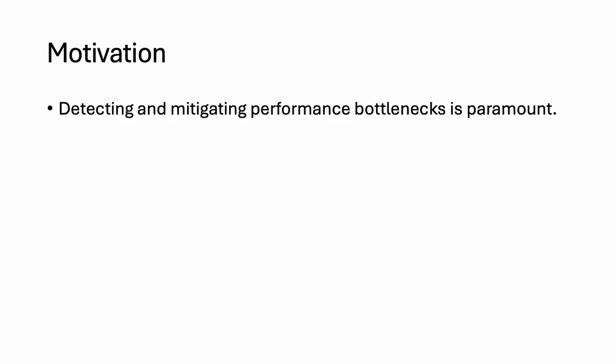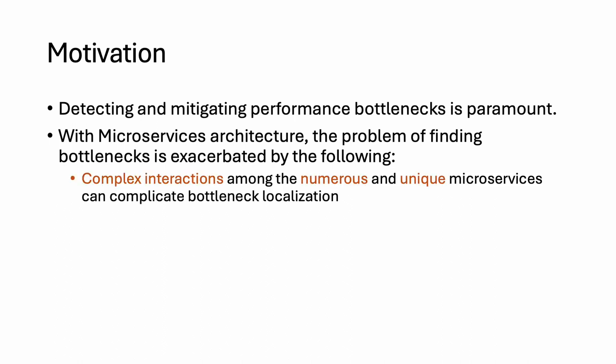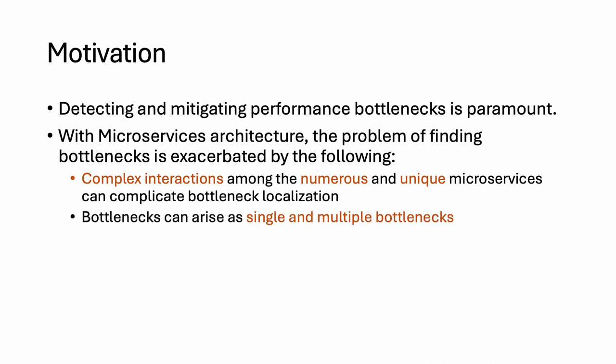Coming to the motivation, detecting and mitigating performance bottlenecks in web applications is paramount. With microservices architecture, the problem of finding bottlenecks is exacerbated by the following: complex interactions among the numerous and unique microservices can complicate bottleneck localization.